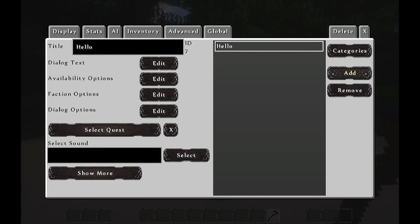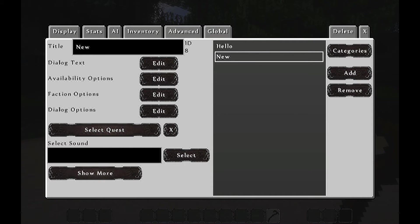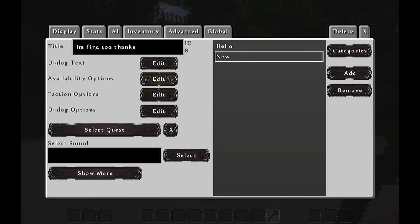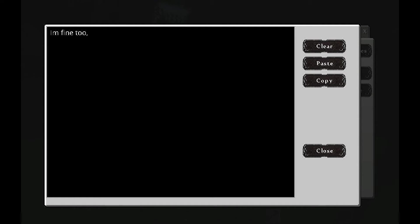Now for him to answer us back, we need to create a new one here. Add. I'll just call it 'I'm fine too, thanks' — because I'm going to write this so I will remember what it is going to answer back. That is just my method of doing so; you can just call it one, two, three, or four. 'I'm fine too, thanks.' Let's go to Dialogue Text: 'I'm fine too, thanks.' Close.